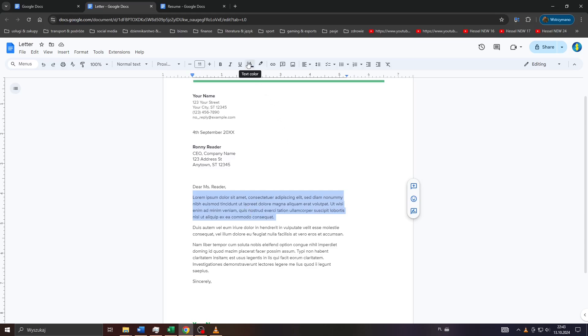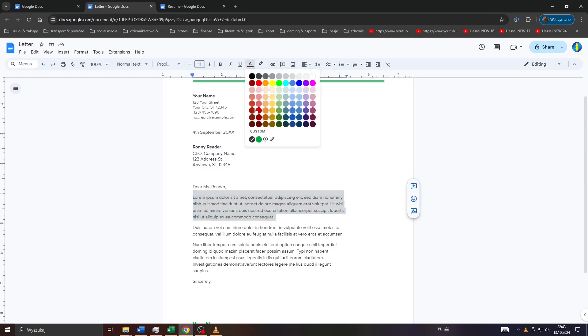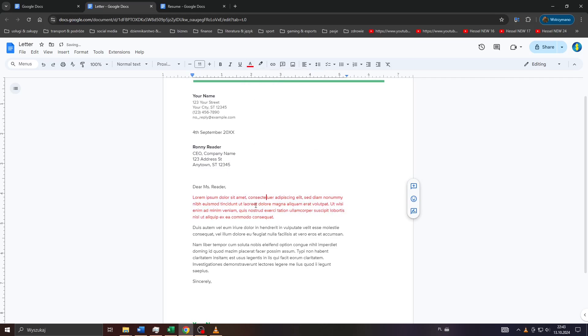And after that, click on that icon here at the top, text color, and change your preferred color from that list below, like red, orange, blue, or green.